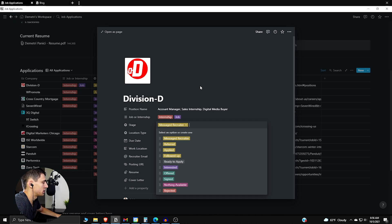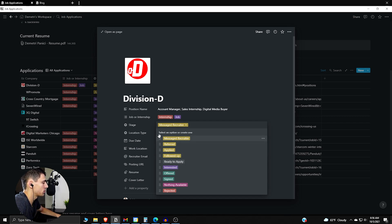And the reason to be both is if it's an internship that then turns into a job. So this is the order of things that we have here: we have interested, ready to apply, followed up, applied, referred, message recruiter, and then after that we would have what ends up happening which is offered, signed, nothing available, or rejected.